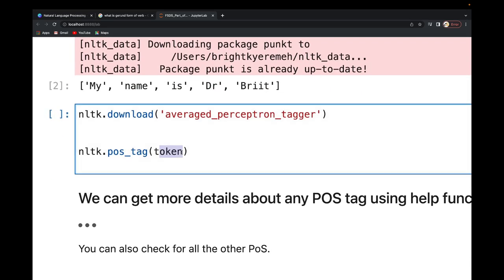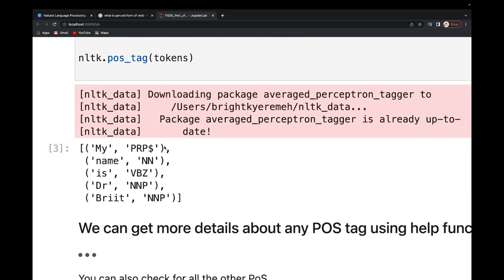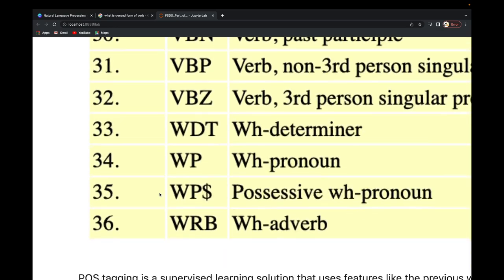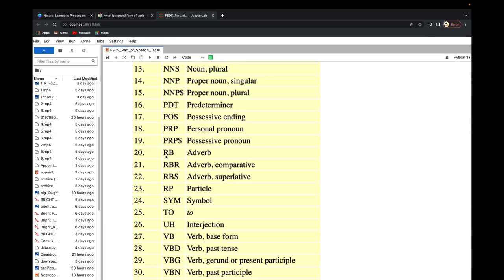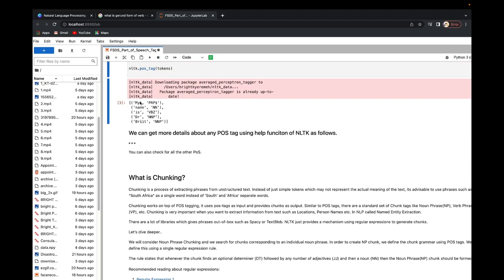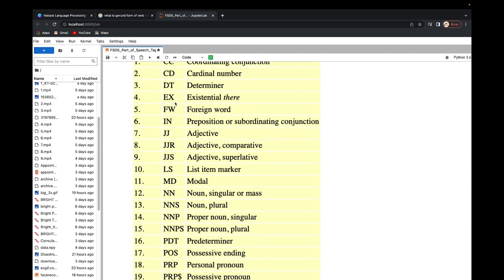Once I have the tokens, I pass them into `nltk.pos_tag`. You can see it's giving me the part of speech for each word respectively. I'm tagging each of them — 'my', 'name', 'is', 'dr', 'bright' — each with its respective part of speech. For example, 'PRP$' — that dollar sign — stands for possessive pronoun, so 'my' is a possessive pronoun.